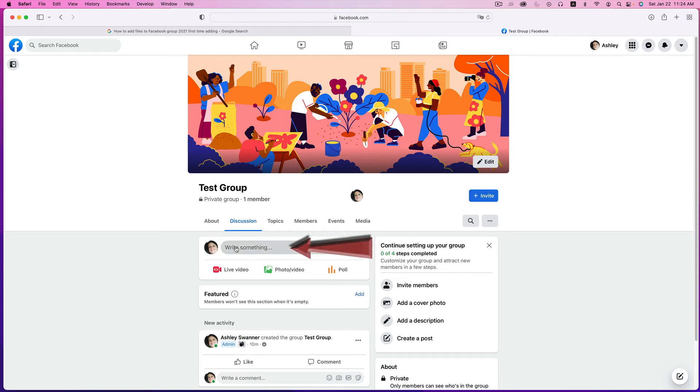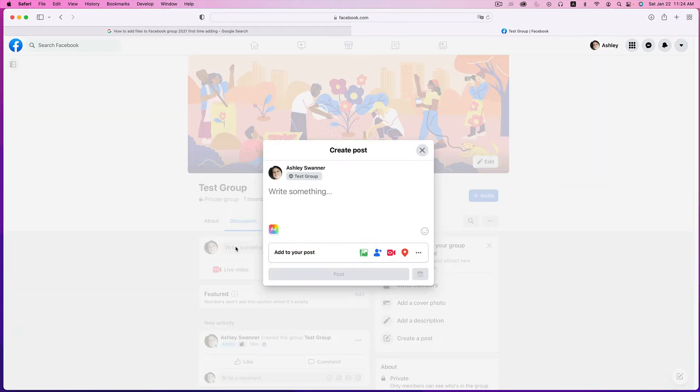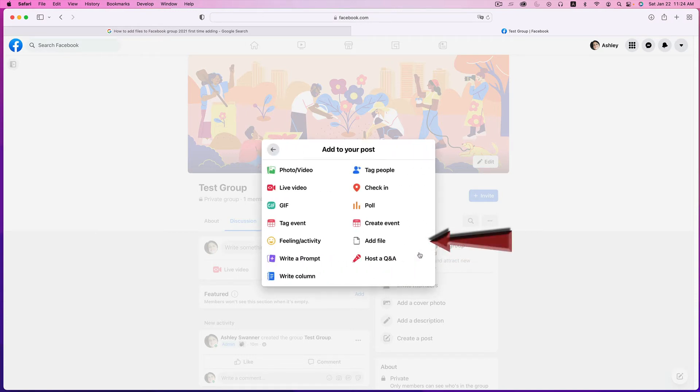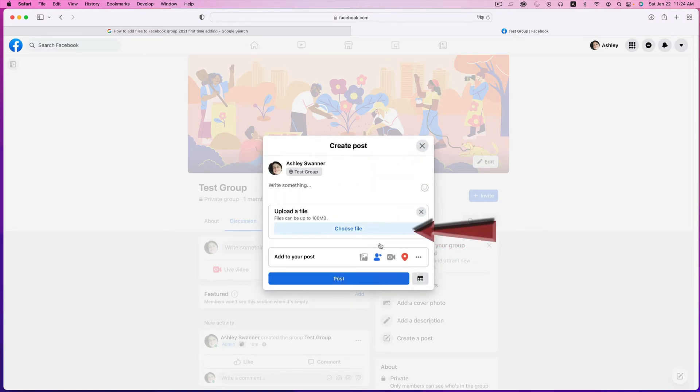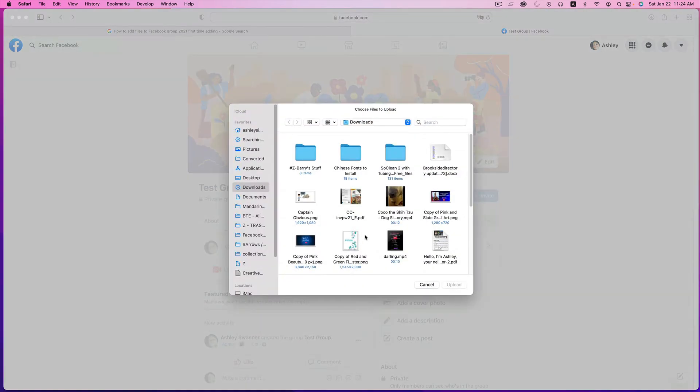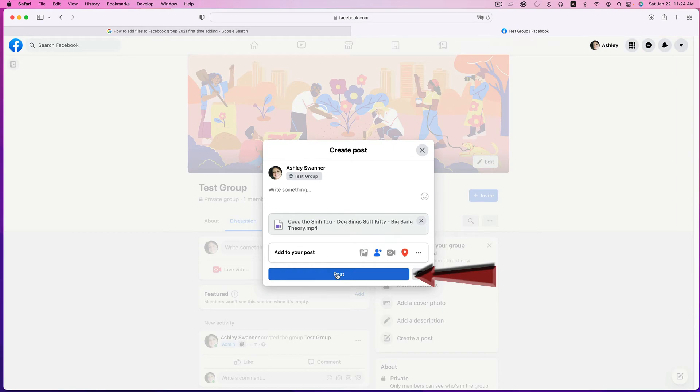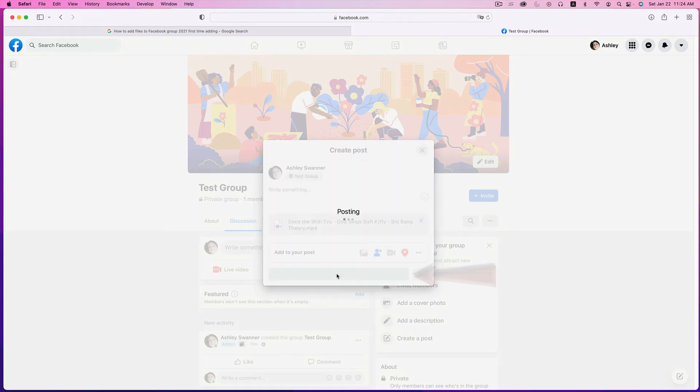Click and write something, then just next to add to your post these three little dots, click on that, then click Add File. Then choose a file, I'm going to choose anything here and click Upload, and click Post.